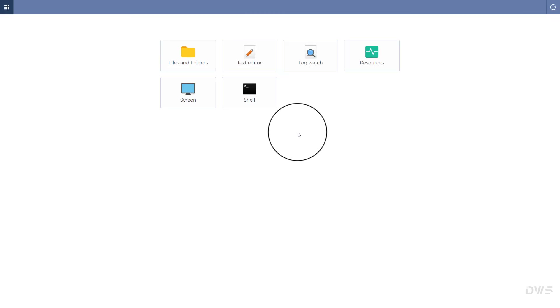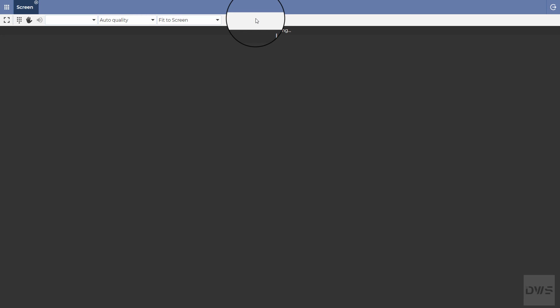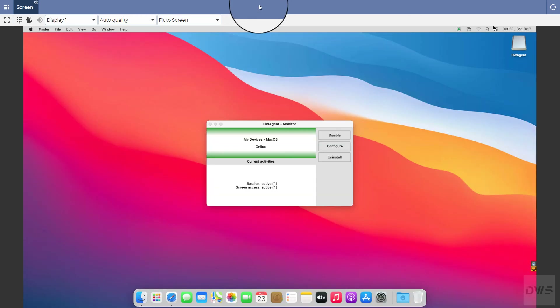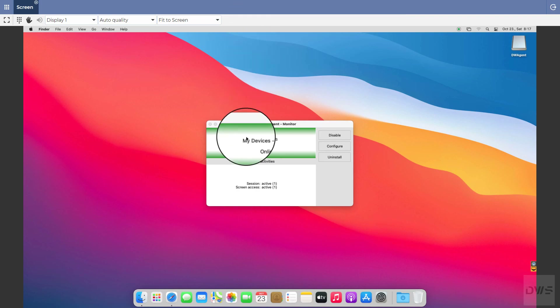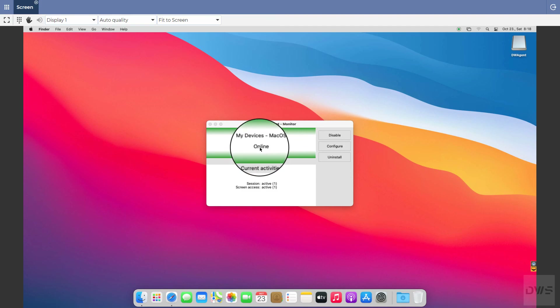To connect, click on it. Select the screen application — the screen application is loading the screen. As you can see, the agent is available and ready to use.